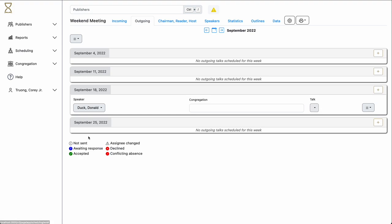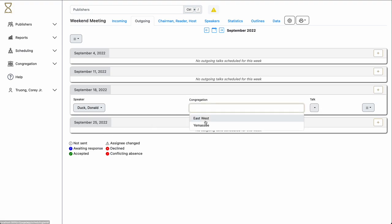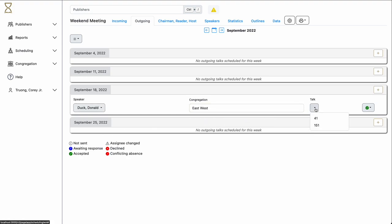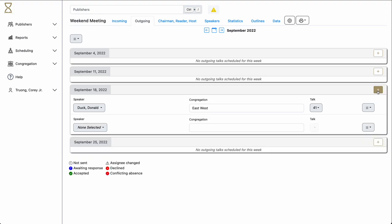Hourglass, of course, allows you to have multiple outgoing talks on any given week. Simply select the plus sign again to add another talk. To delete an assignment, simply select the menu on the right and click Delete Outgoing Talk.